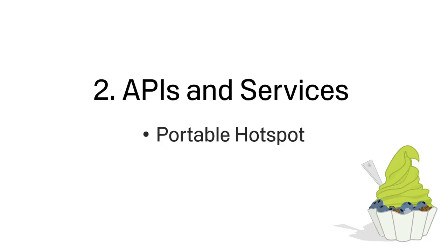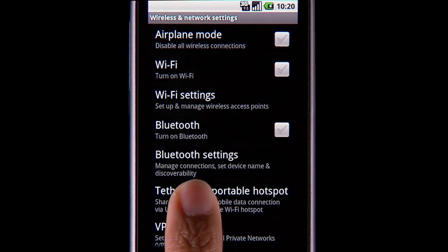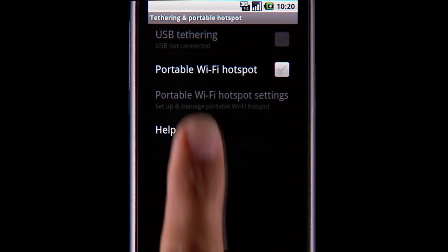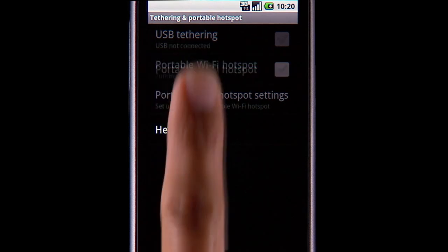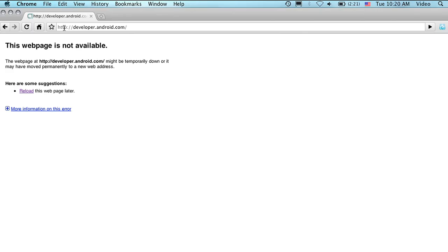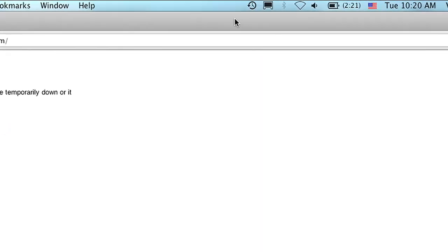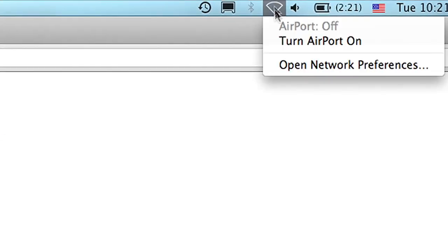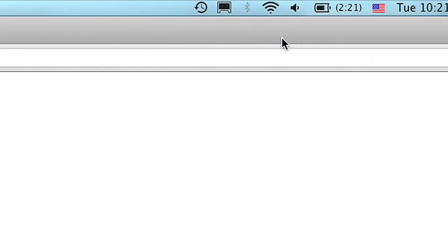Android 2.2 introduces the ability to use one's phone as a portable hotspot. Users can activate portable hotspot on their phone, then connect their computer to the portable hotspot to get internet access.